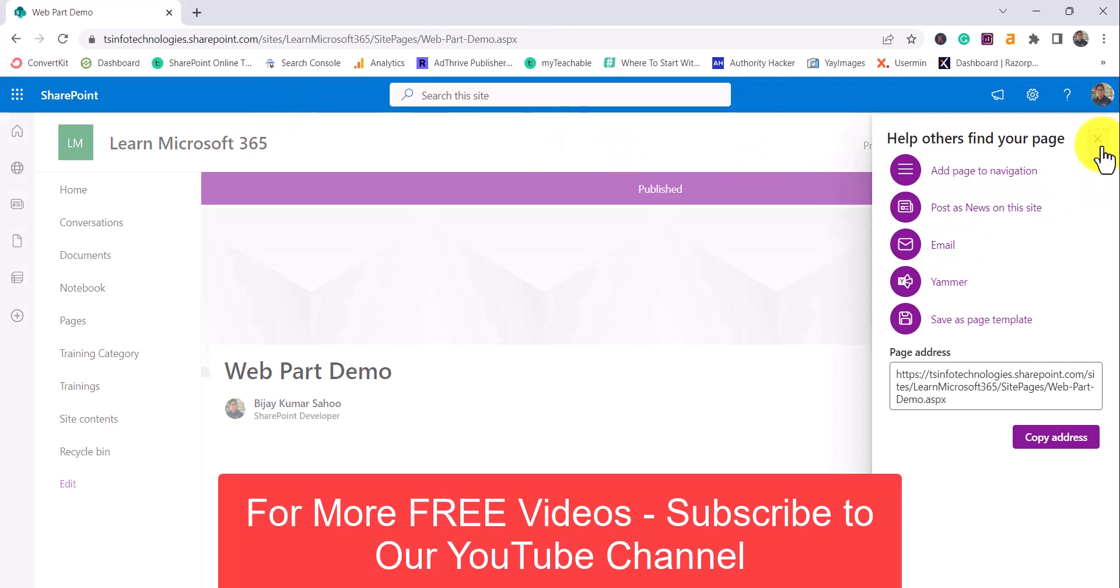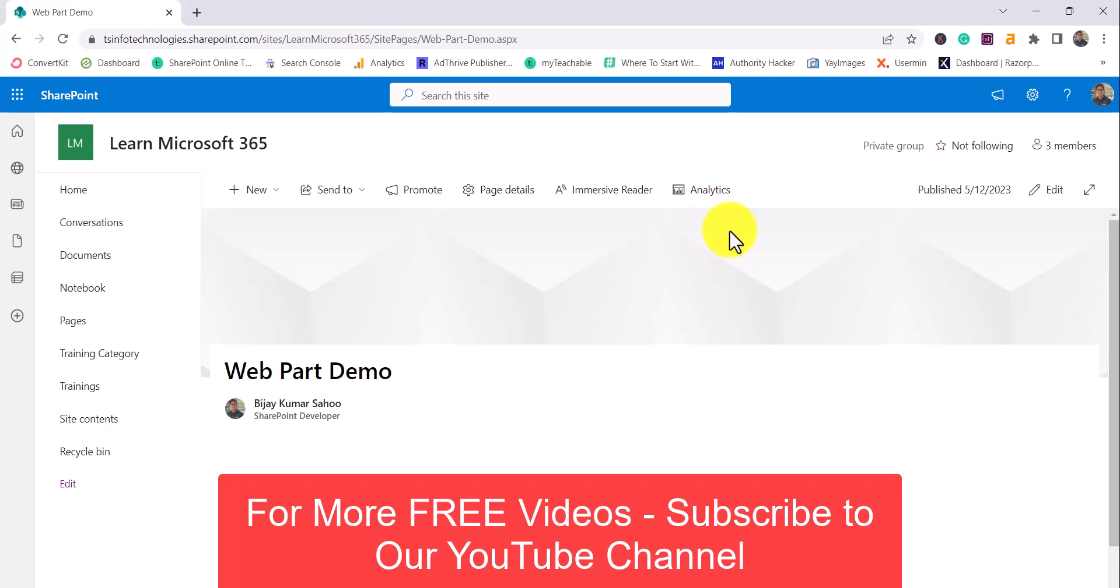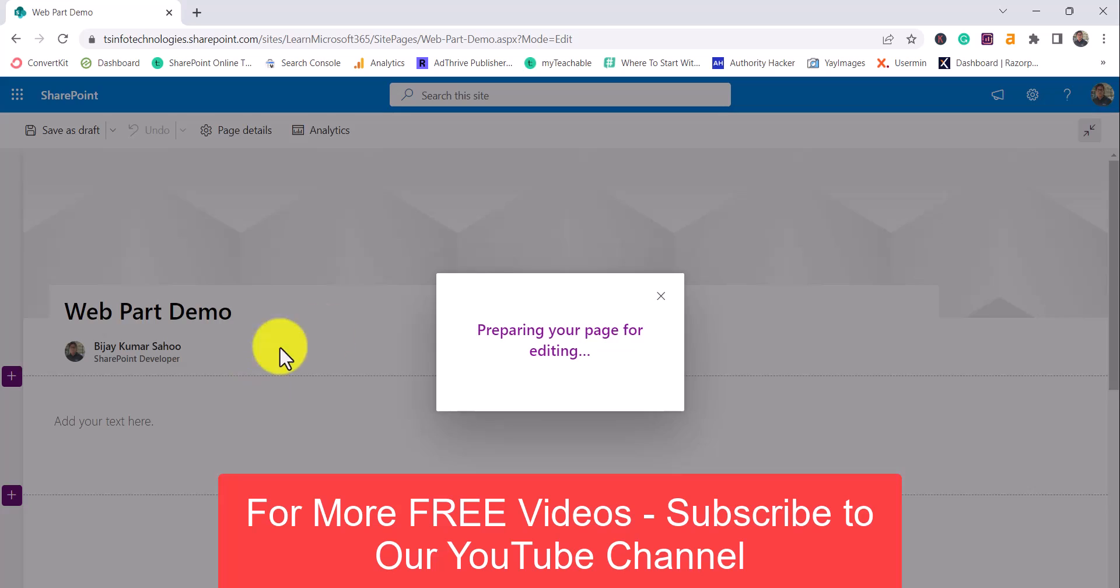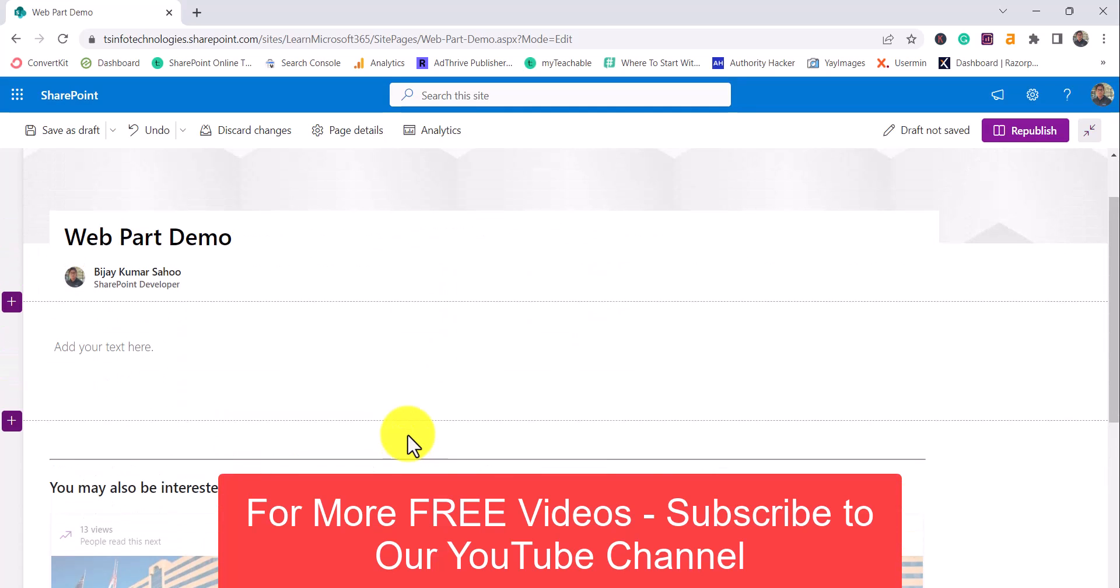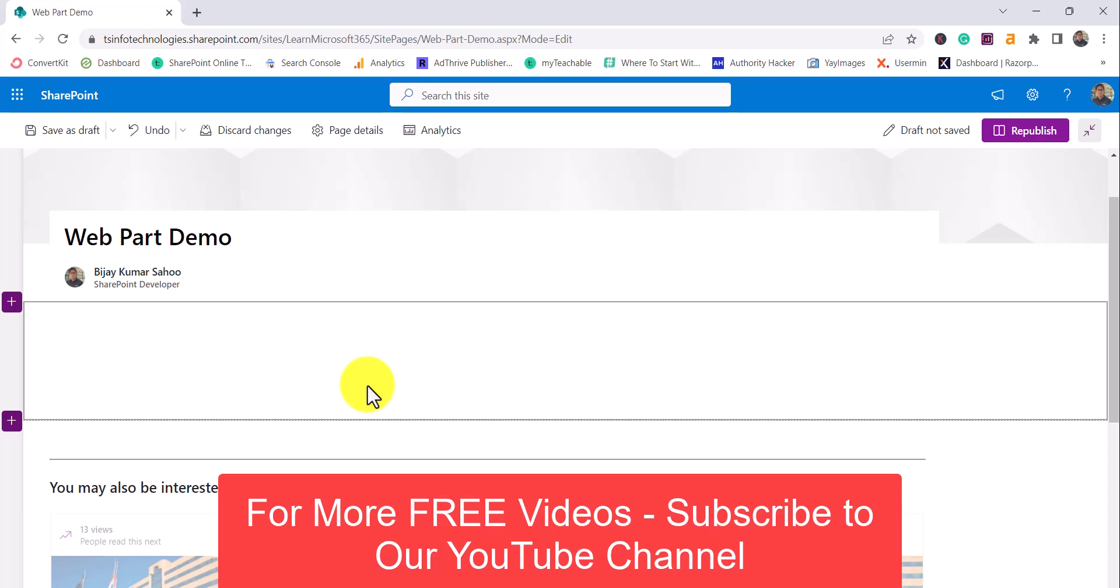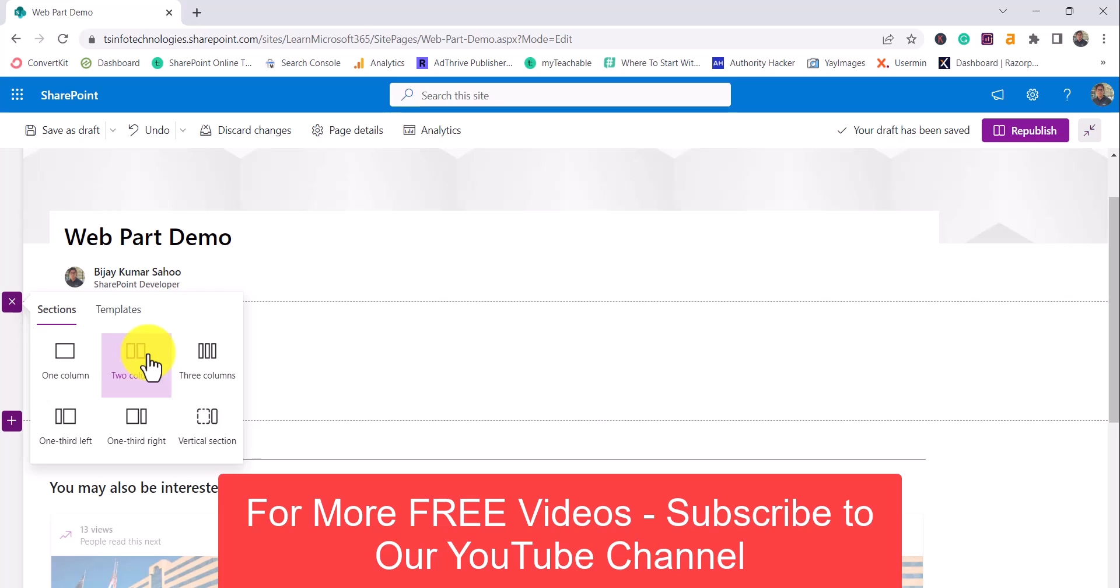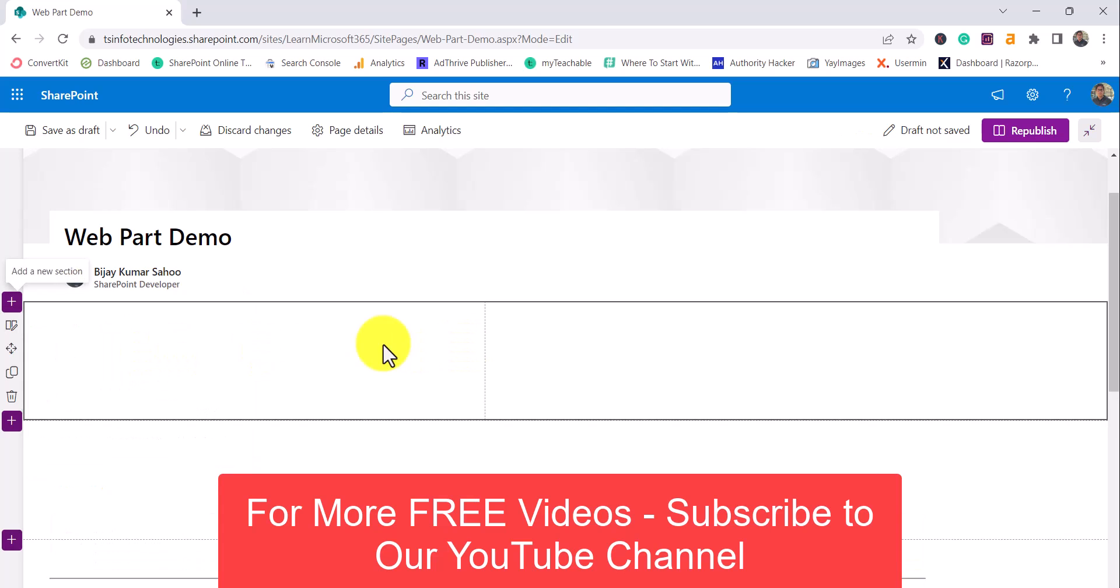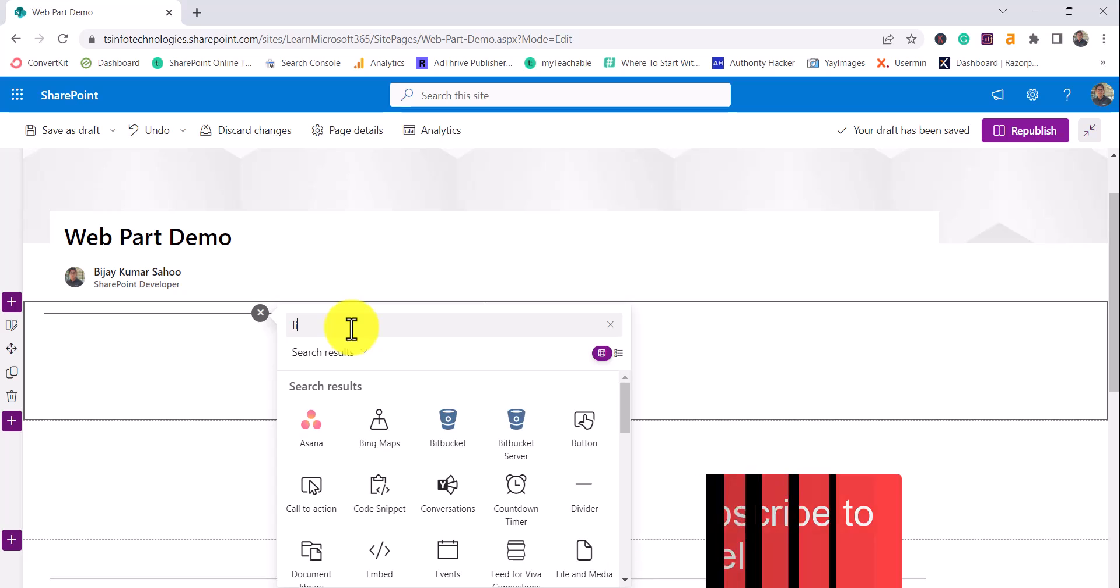You can see here, and now if you want to add any web part into this page, simply click on this Edit button and we are in a position where you can add files. In this case I'll delete this default text. Instead, what I'll do is you can also change the section here. I will just add two columns and here I will search for File and Media.